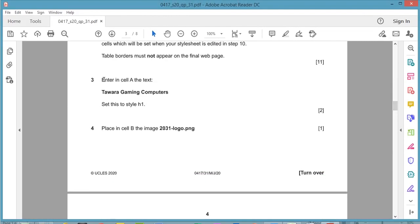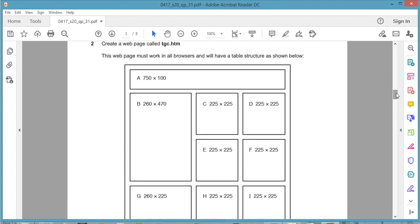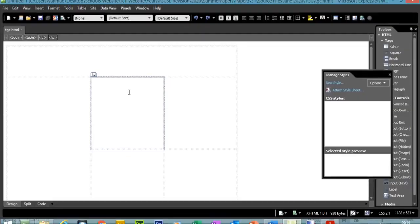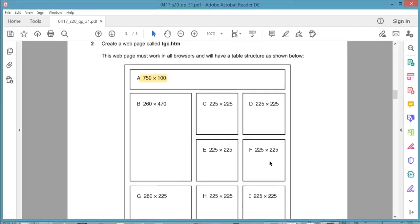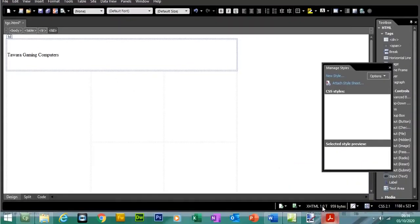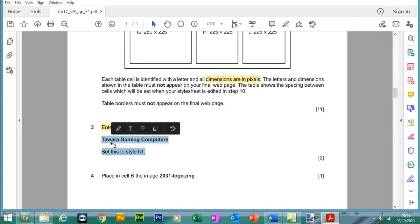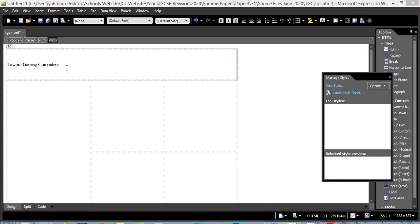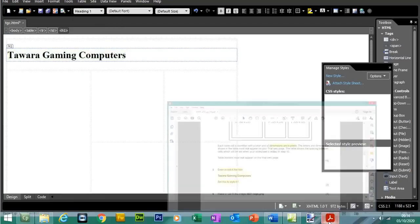For Question 3, enter in cell A the text 'Welcome to Our Gaming Computers'. Cell A is the top merged row. Click on that row, type in the text — you can copy and paste since the paper is in electronic format. Then apply style H1 to it: highlight the text, go to the style dropdown, and select H1. This may change later when we attach the stylesheet.